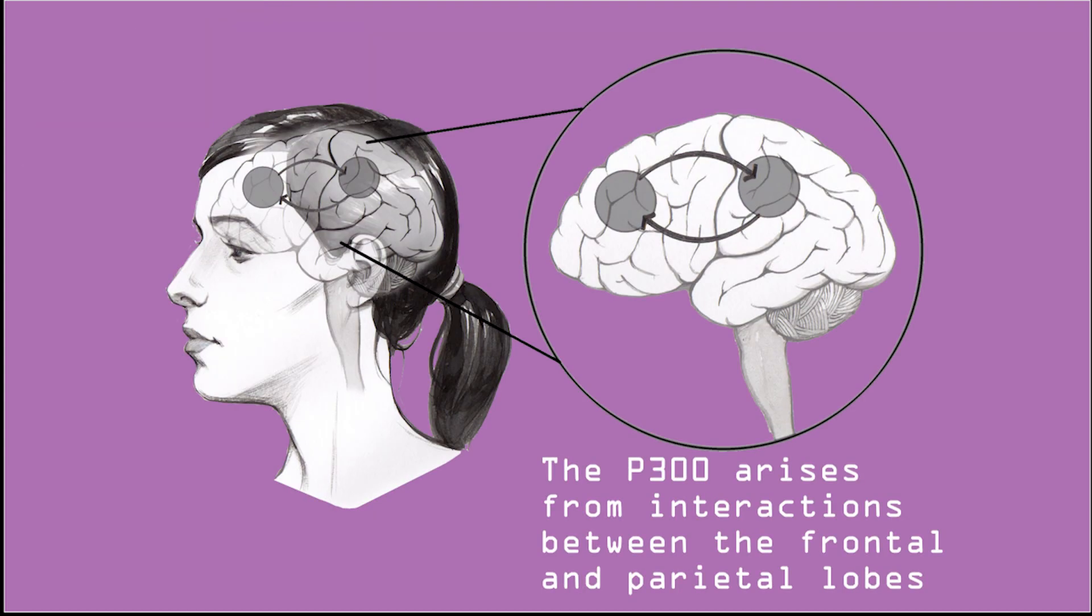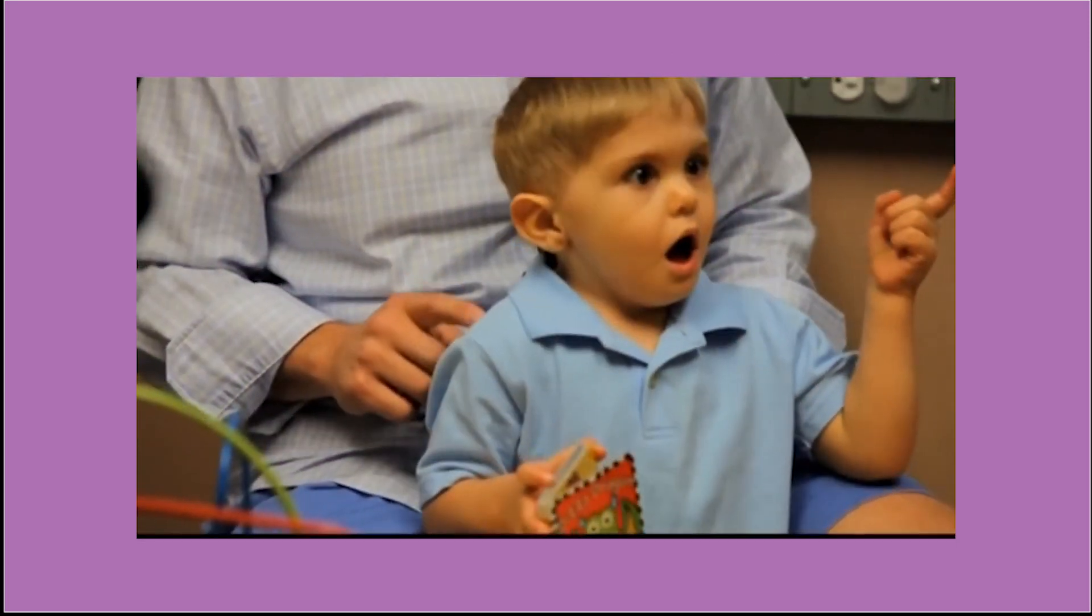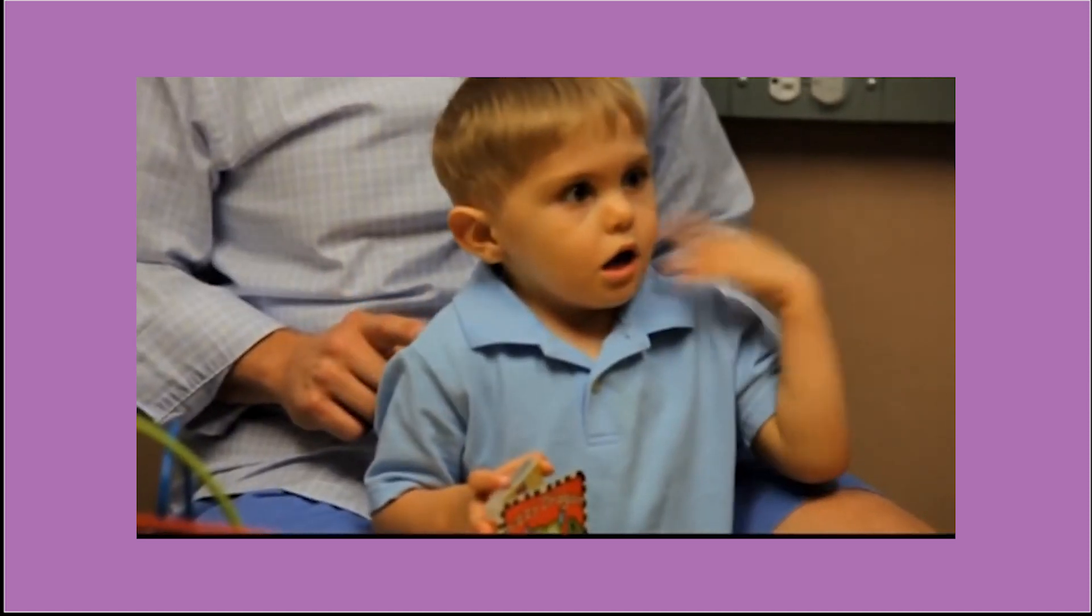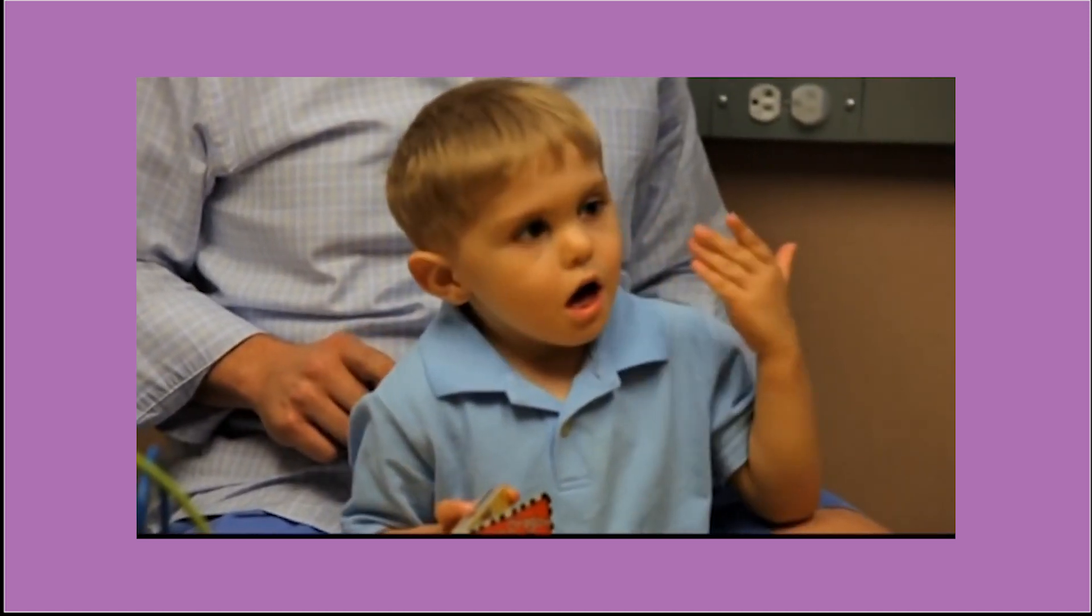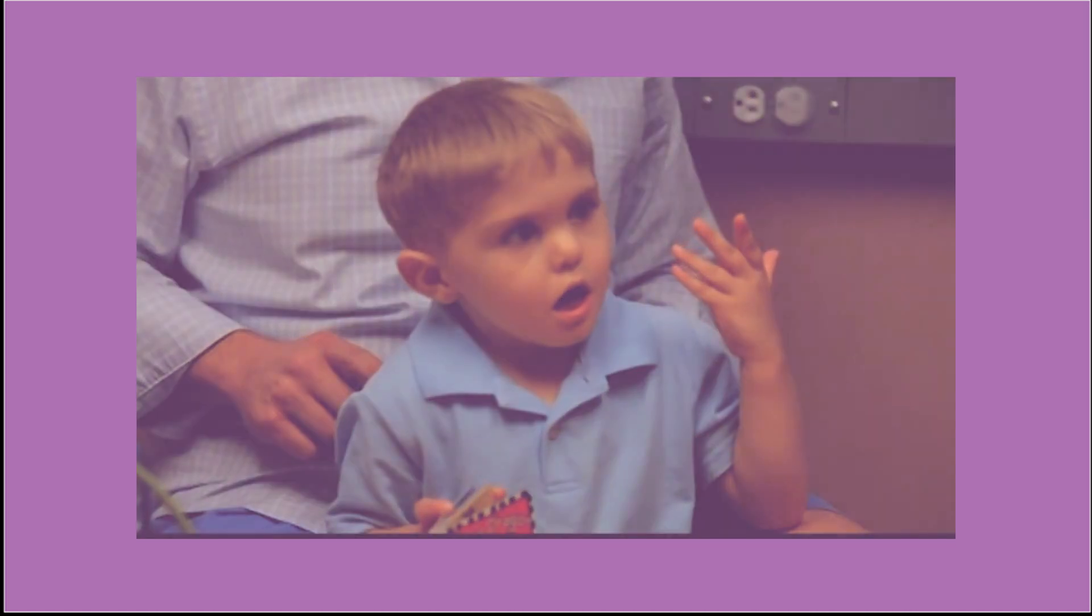The P300 works off one of the brain's reactions to surprising and unexpected stimulus. Ready? I just used an auditory stimulus to evoke the P300 response in you, just then.